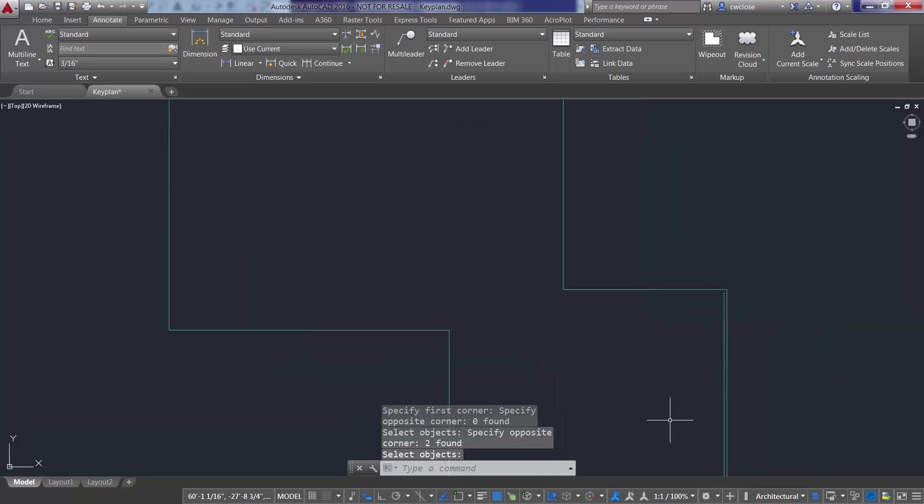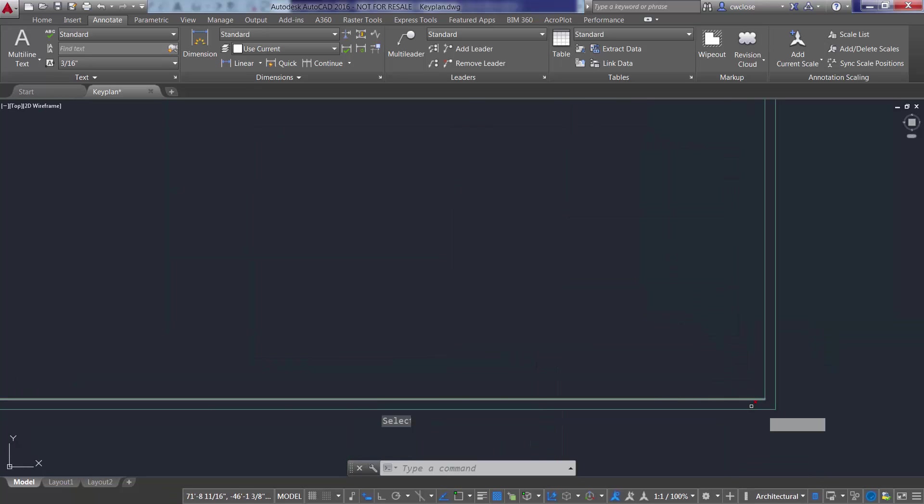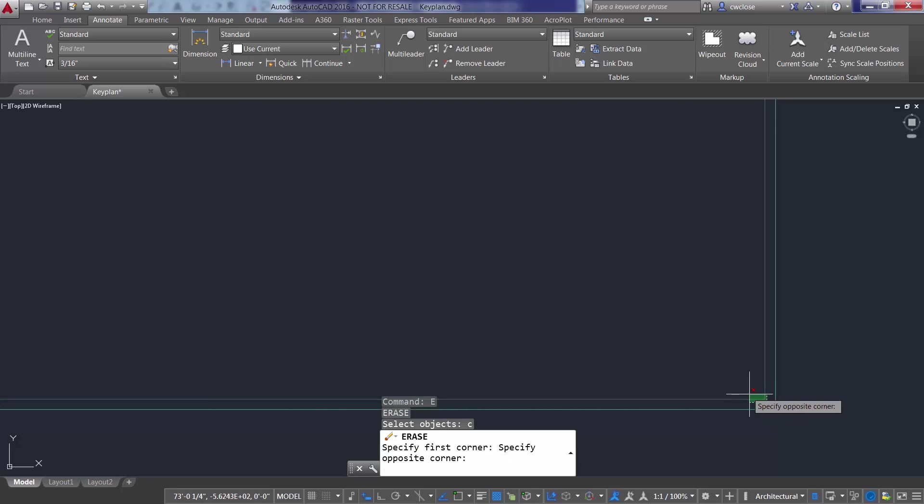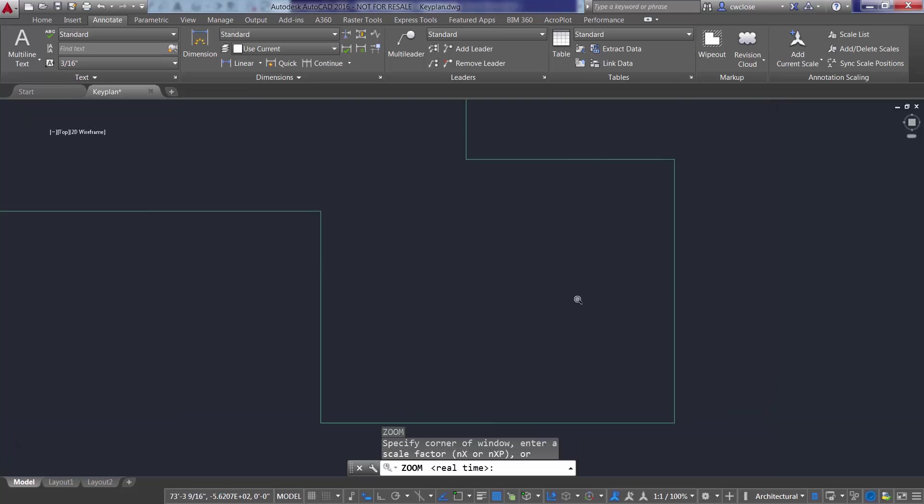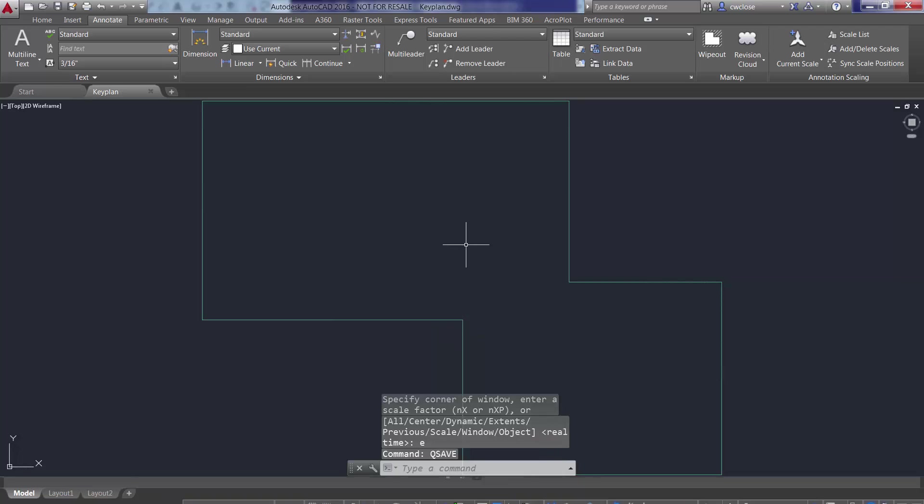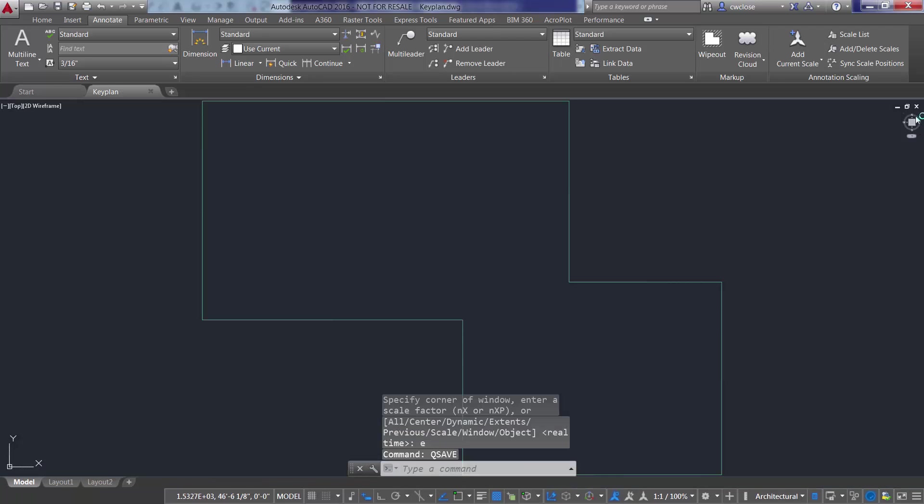My CAD skills are a little rusty. I used to do this all the time. OK, and there we go. We'll go ahead and Q-save that. So there's our key plan DWG.